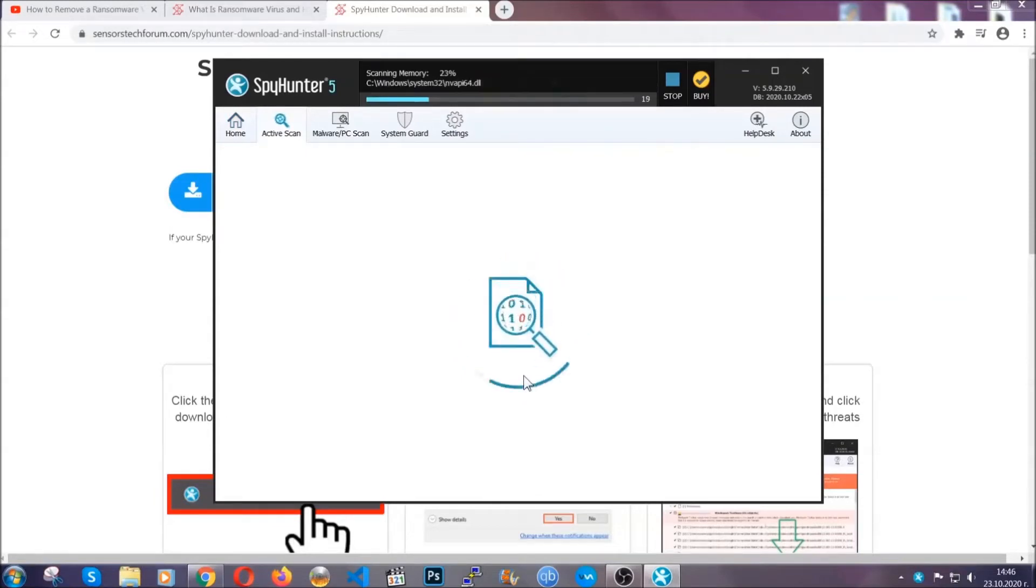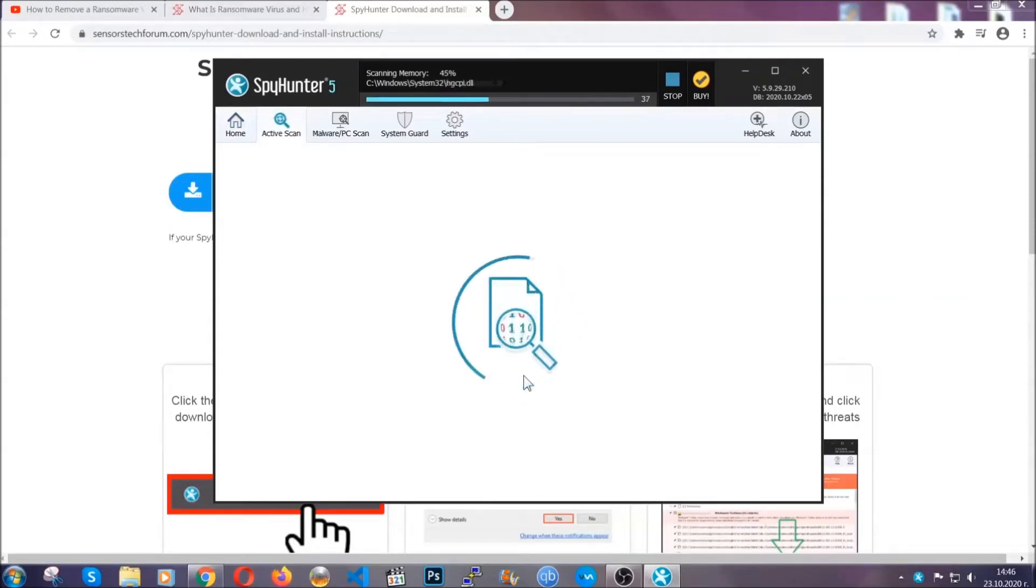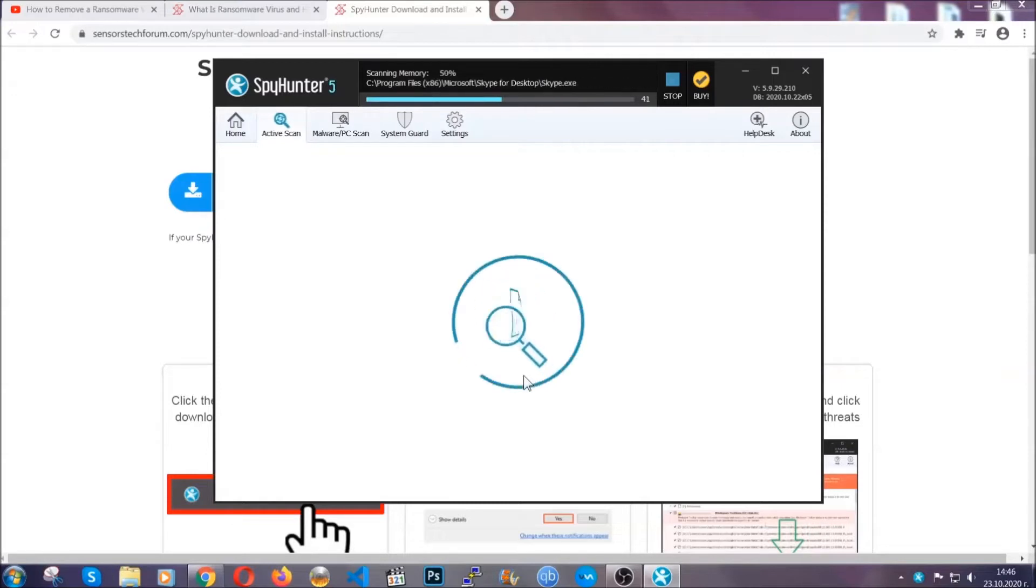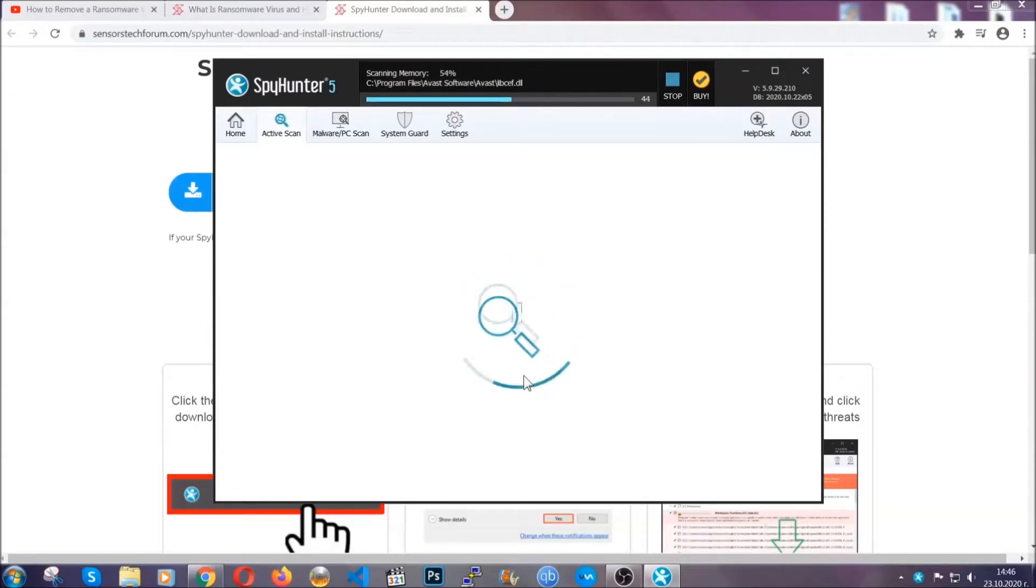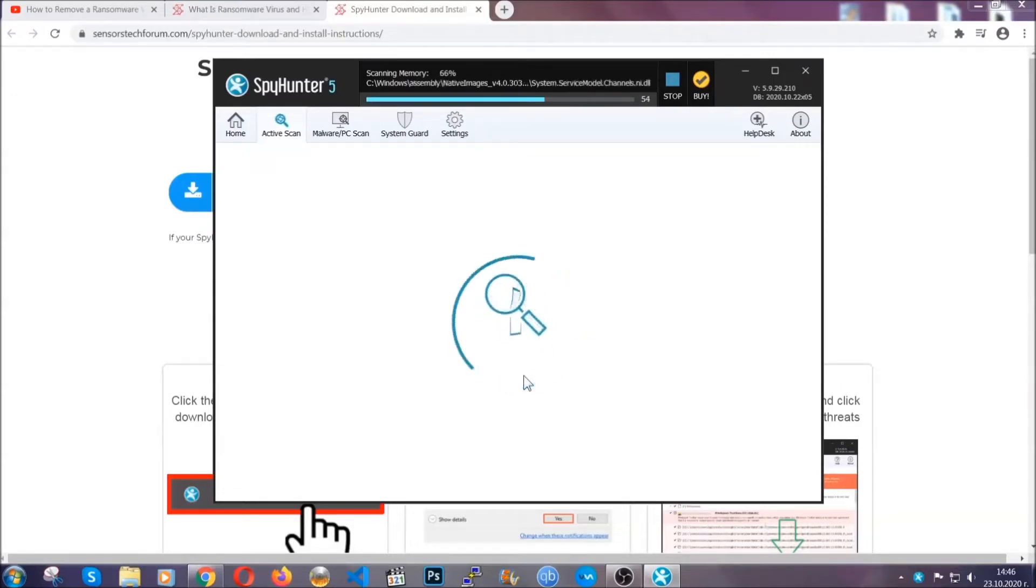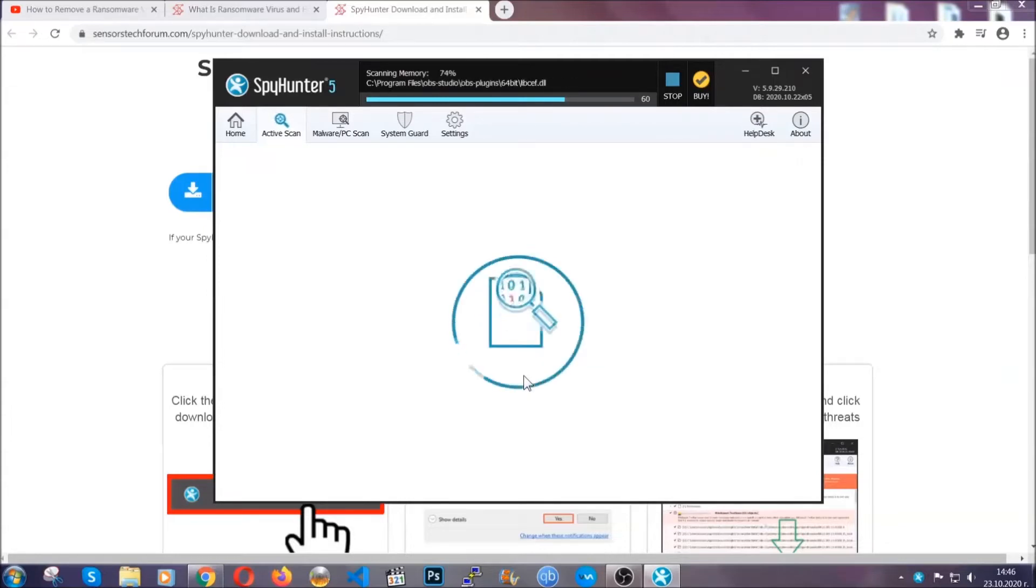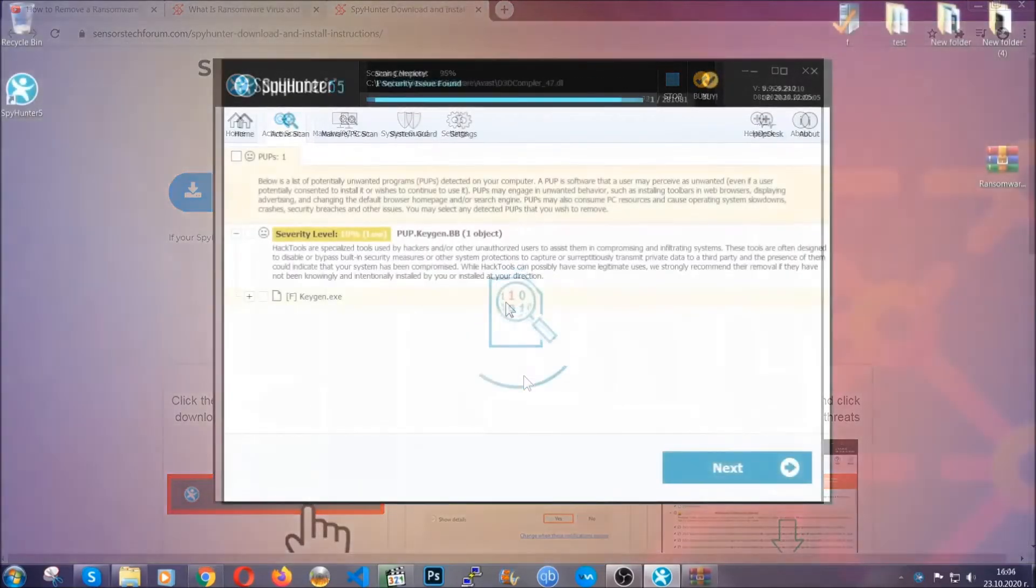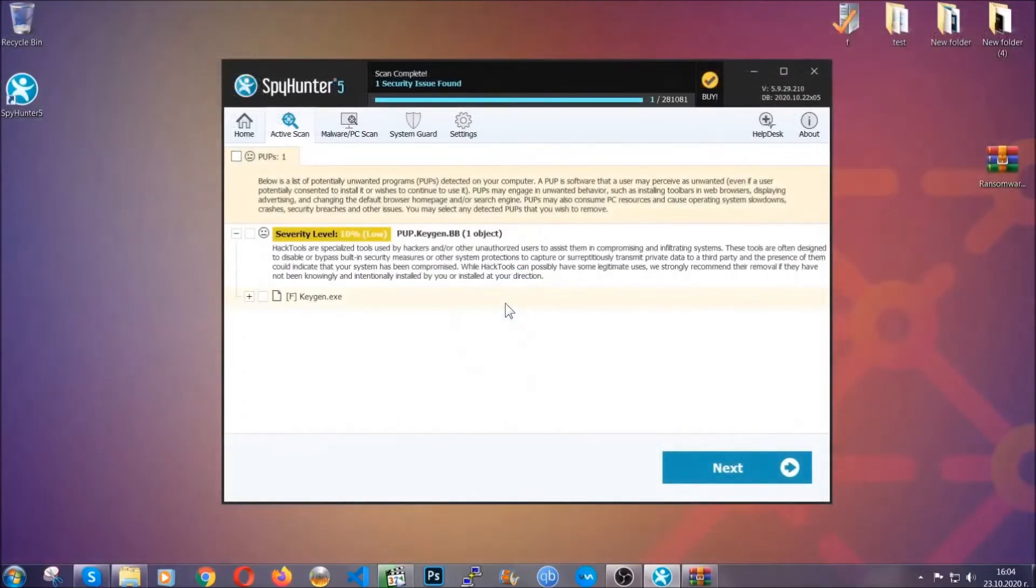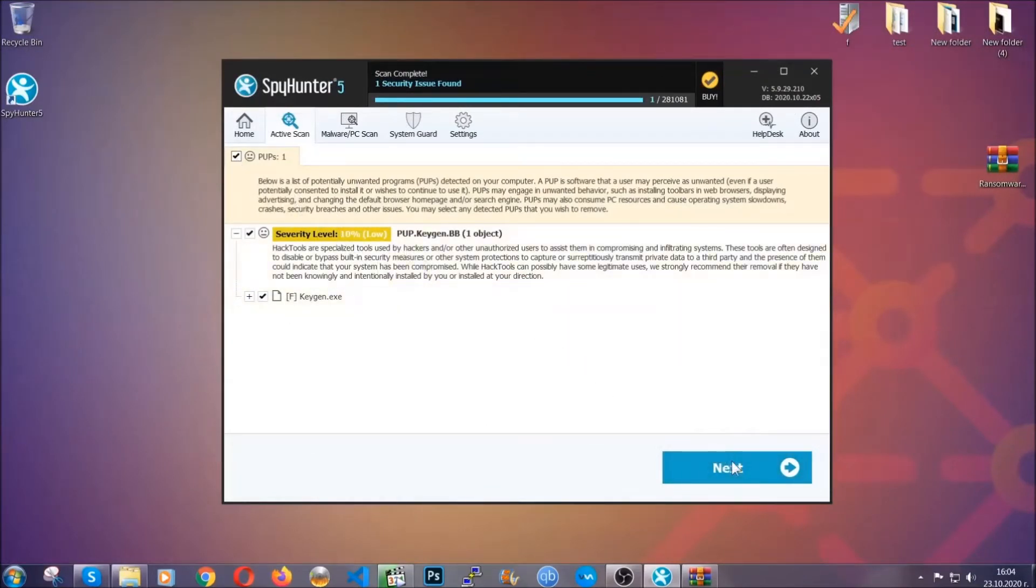Now, the software is looking for any virus files, objects, cookies—anything that may be even potentially malicious—and any virus will hopefully be detected and removed. When it's done, simply select the threats and then click on the next button to remove it. Easy as that.